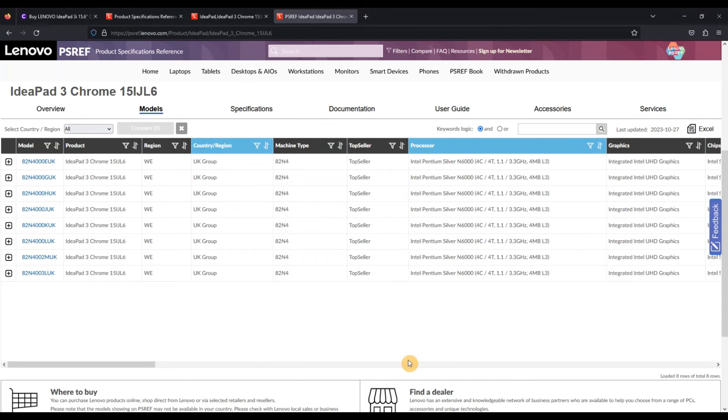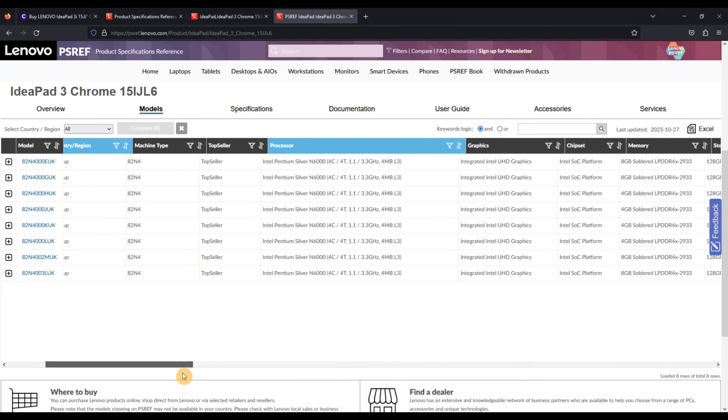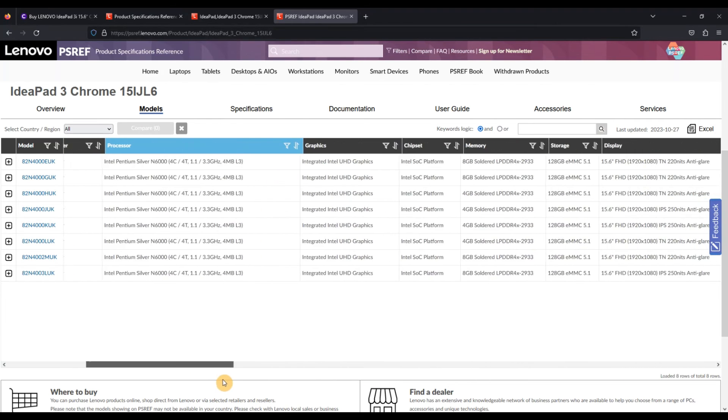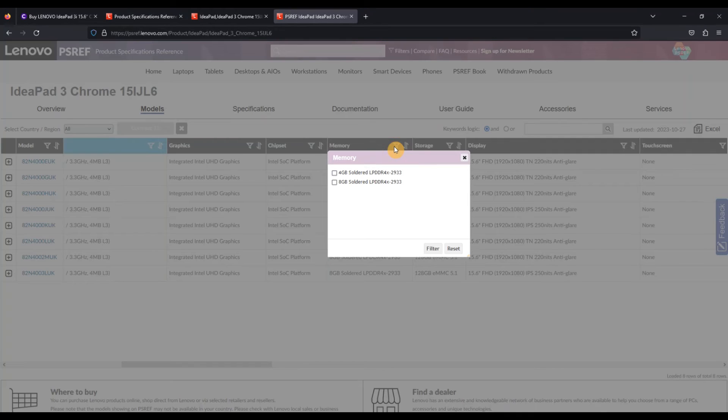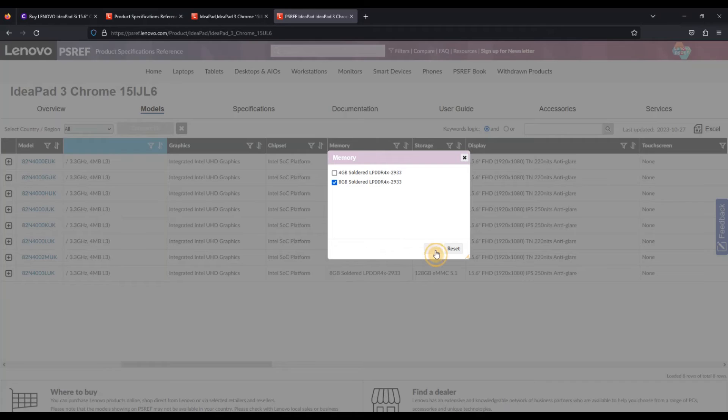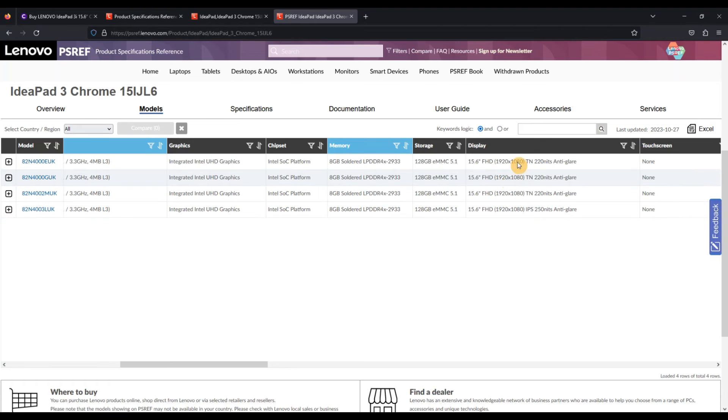Let's see what else we've got. So RAM, yeah, I'd really like the eight gig rather than the four, so let's filter to that. All of them have the max amount of storage, which is great.